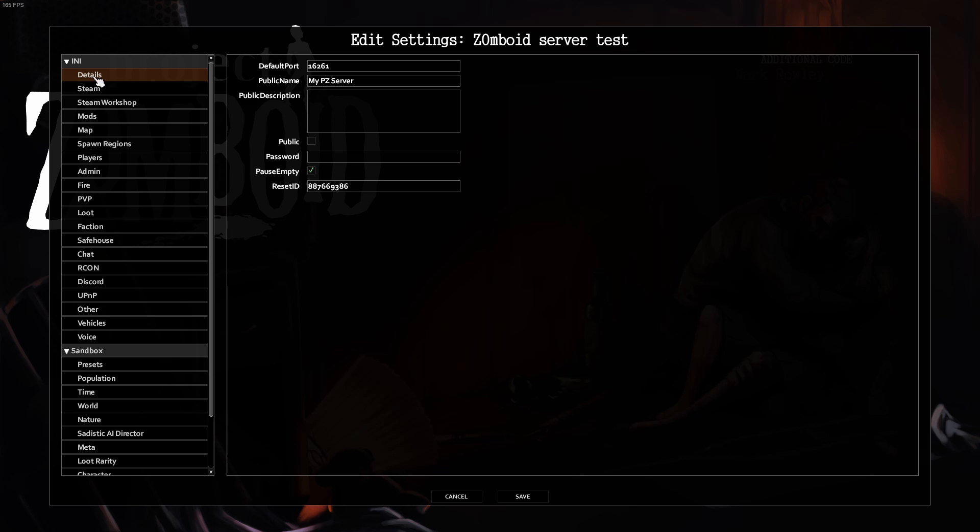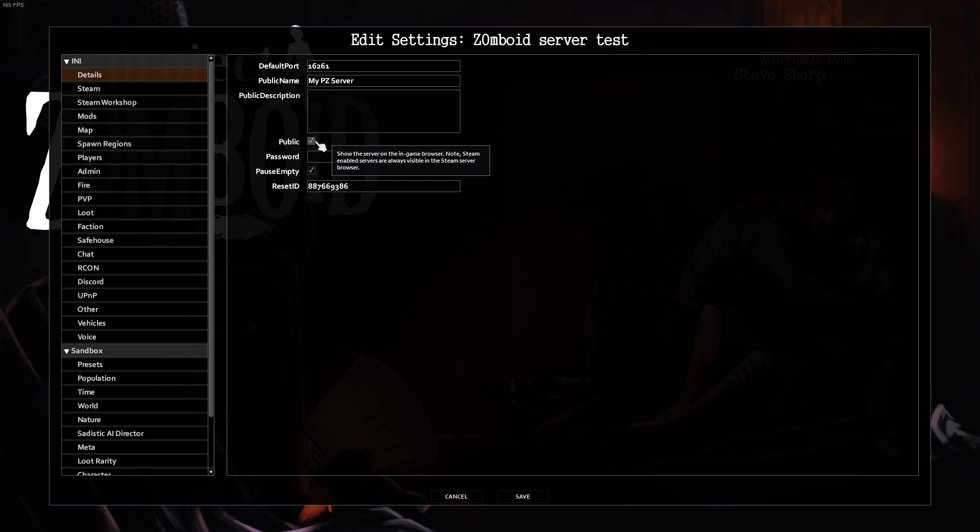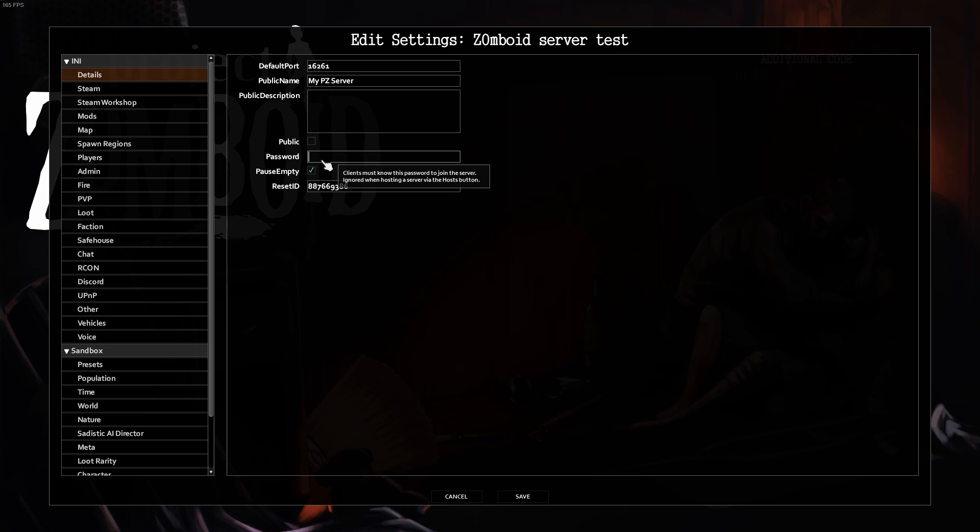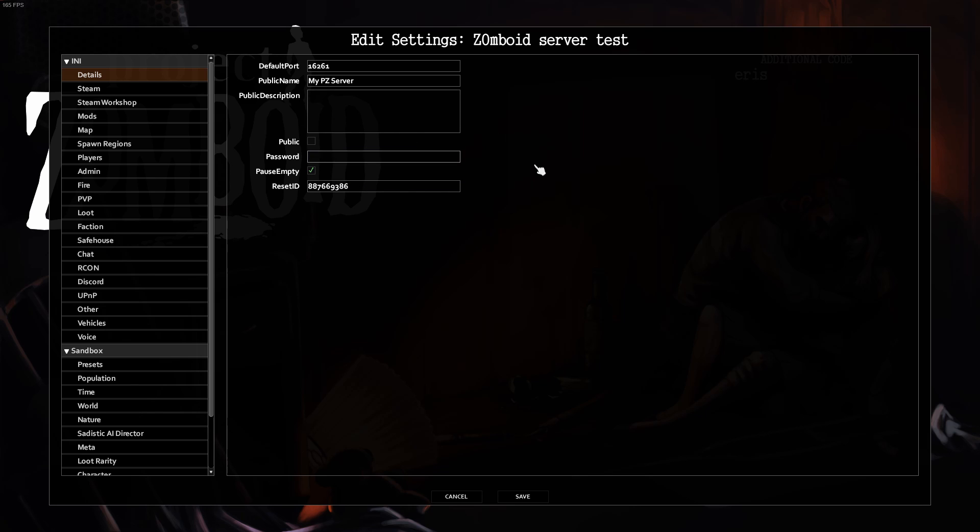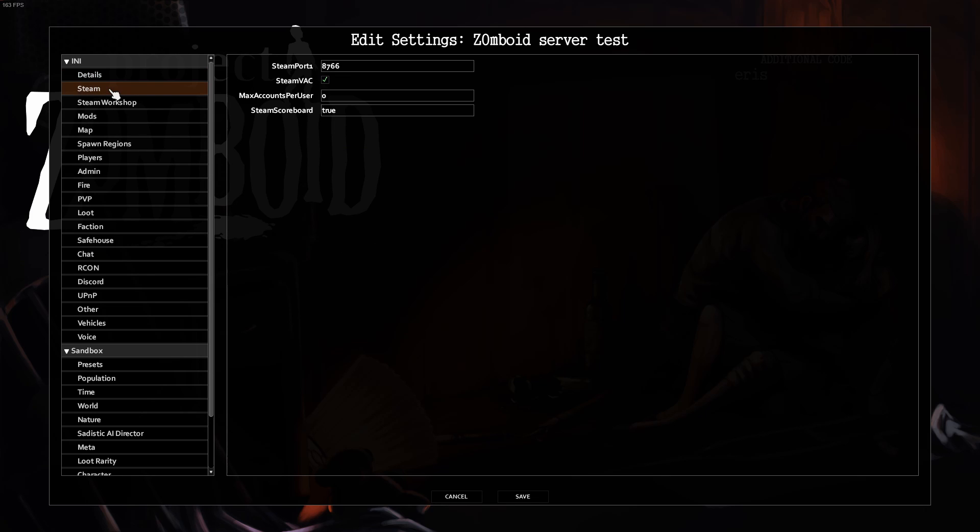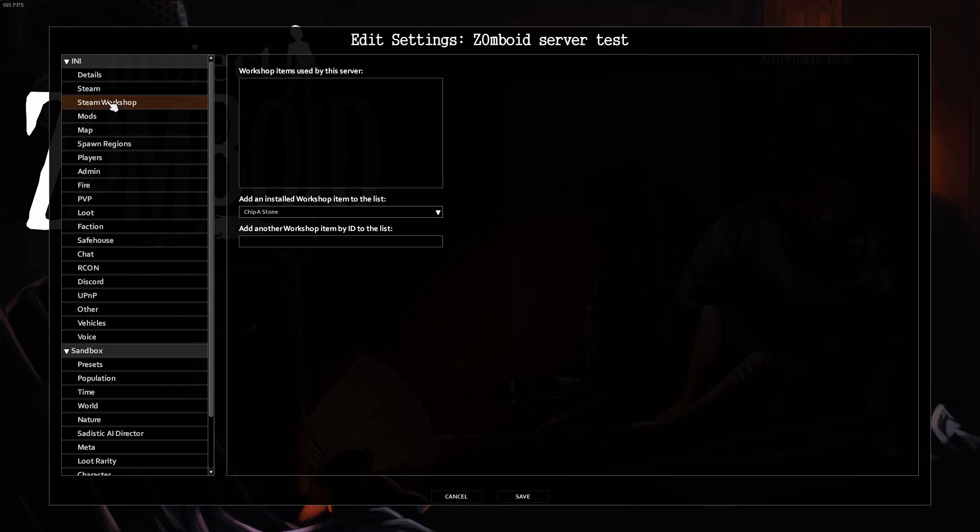Here in Details, you can click if you want Public or not. This will show if it's shown up on the Steam server browser when your friends go to browse there. You can click this on too. Public or private, doesn't matter. Password protected, I would recommend this if you do a public server. For Steam, you leave this as is.